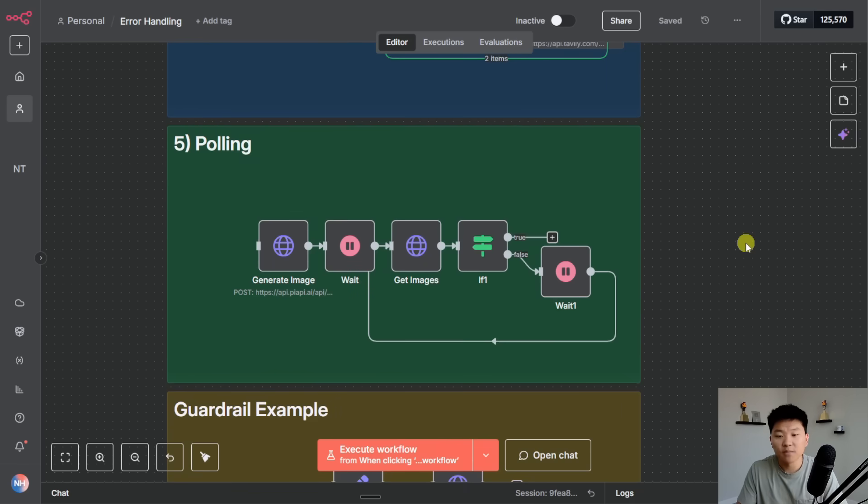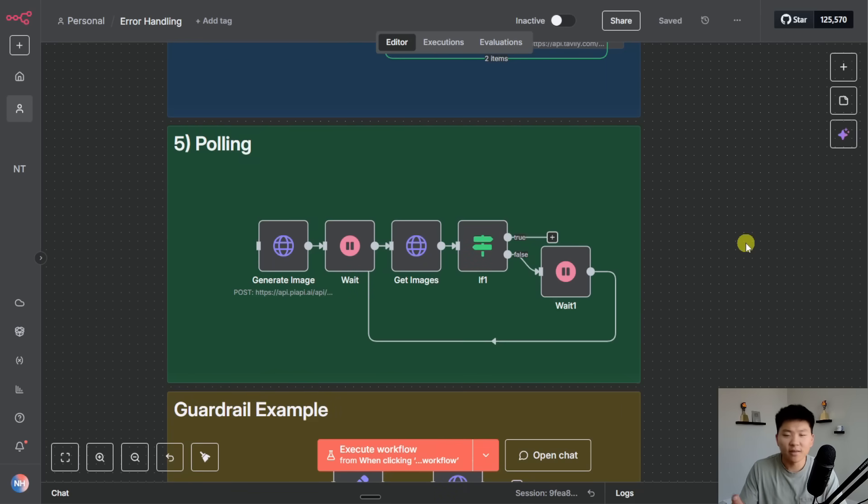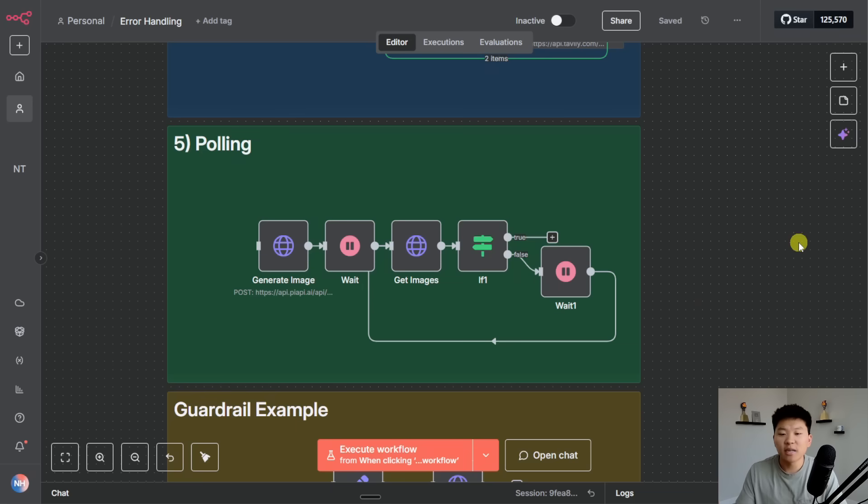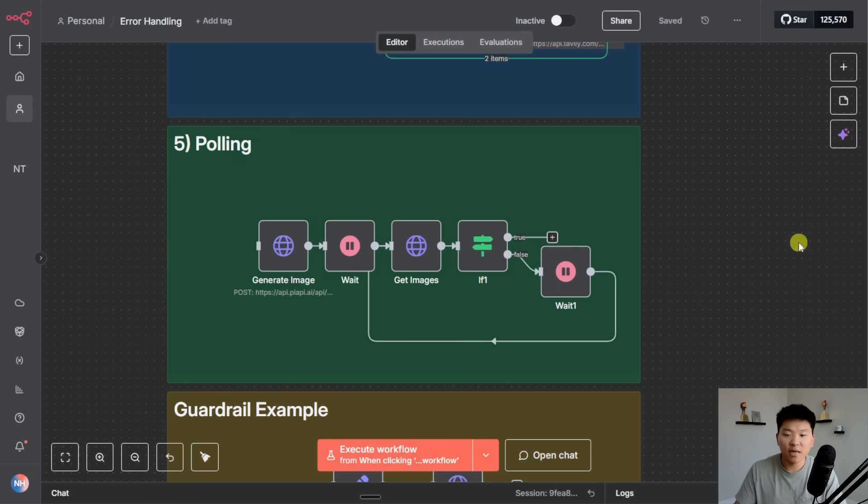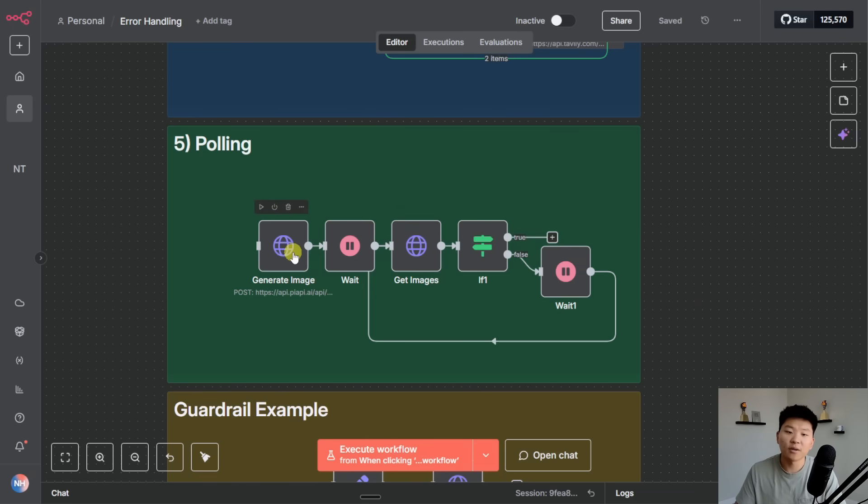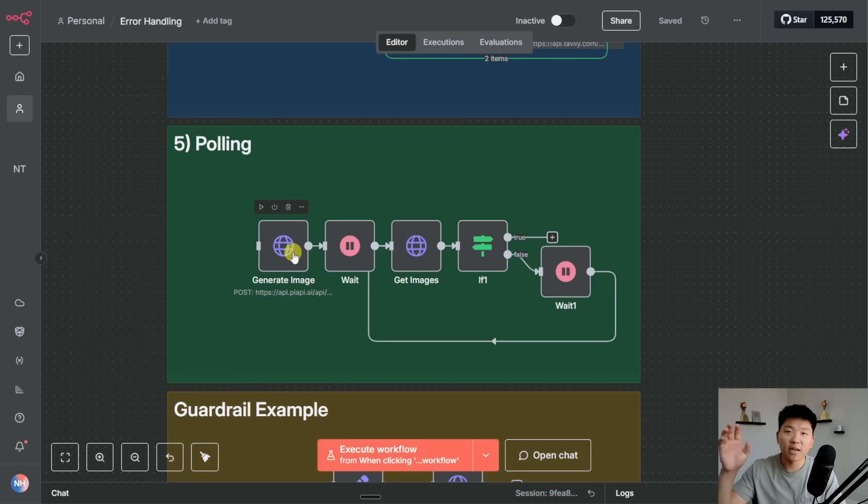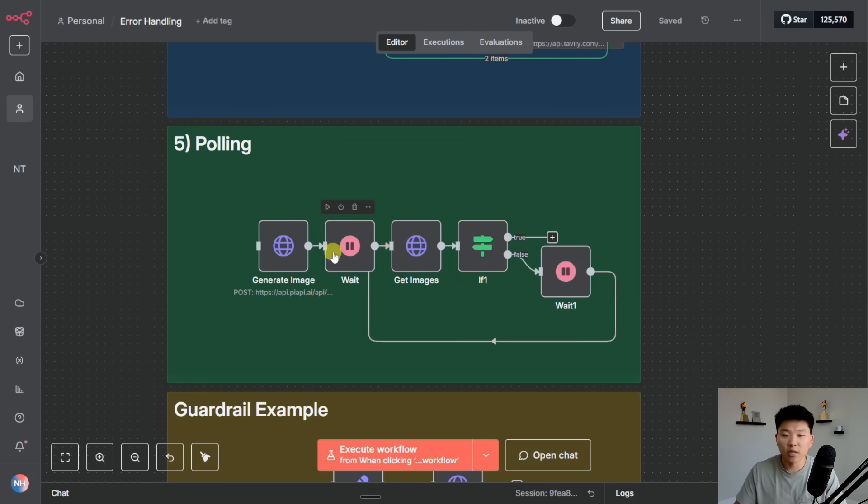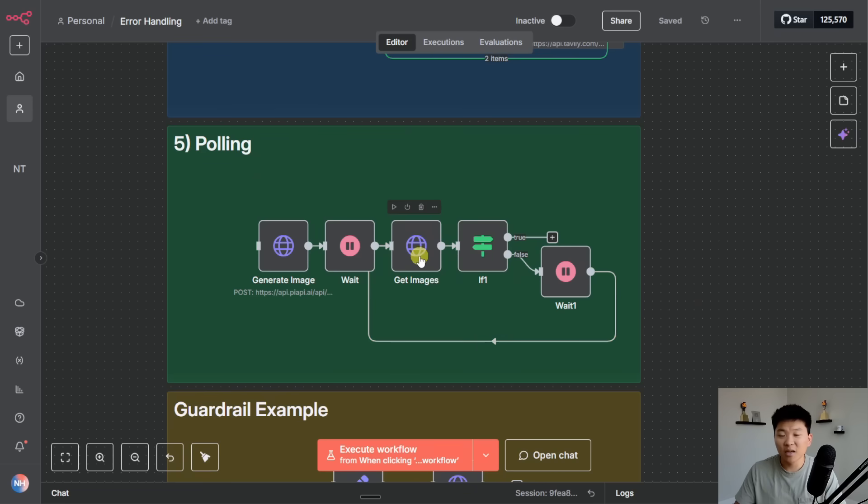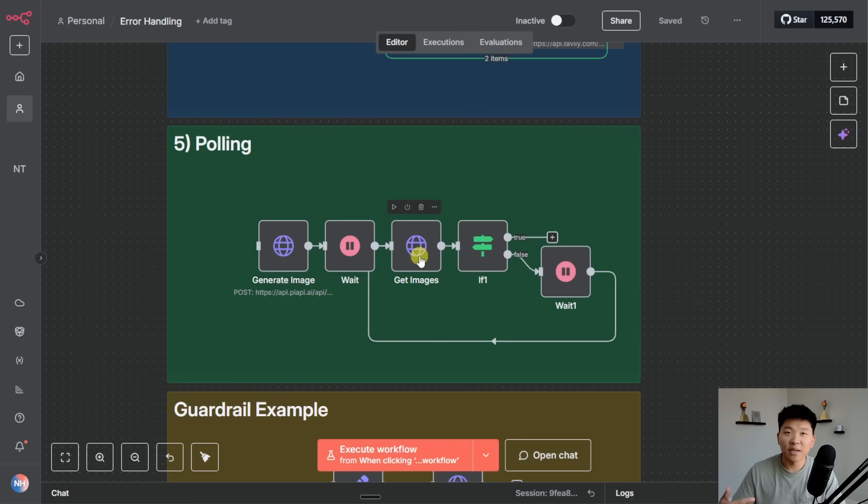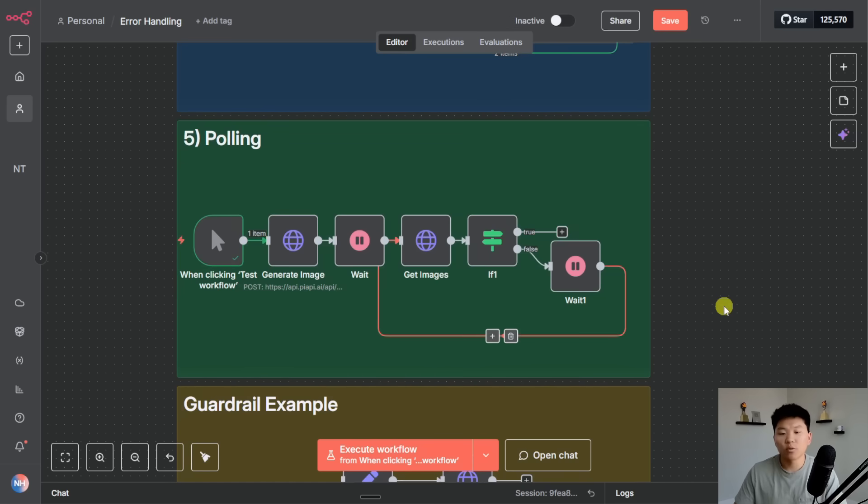Okay so number five is polling that I kind of alluded to earlier. Polling is basically a technique where we're going to check in on the status of something until it's done. Here the example that I have for you guys is we're going to make one request to PyAPI to generate us an image using AI. What happens is we hit PyAPI server and we say hey I want an image and I want it to look like this. And then they basically start working on that item. We have a different request that we need to make in order to get the item back. But if we make a request and the item isn't done we wouldn't have our image but we would still continue down the rest of the workflow. So what we do is use a technique called polling.